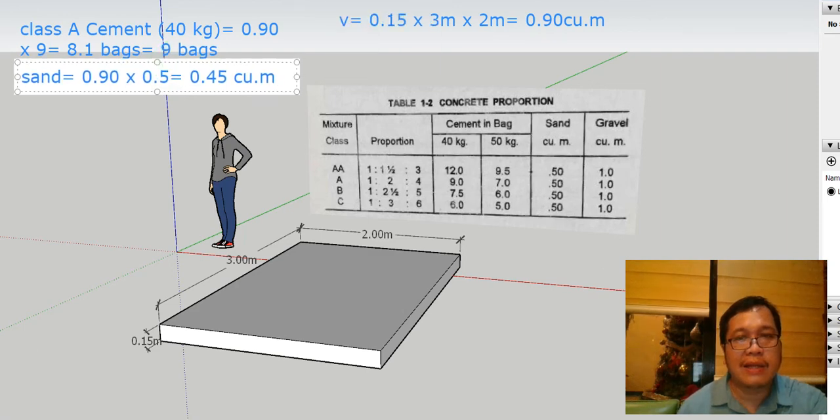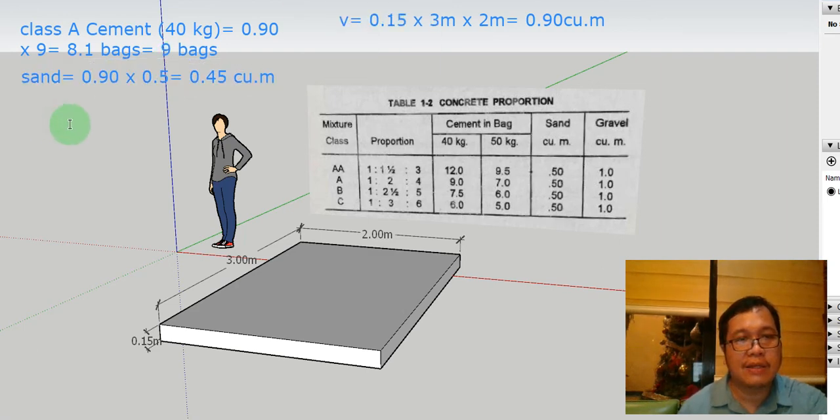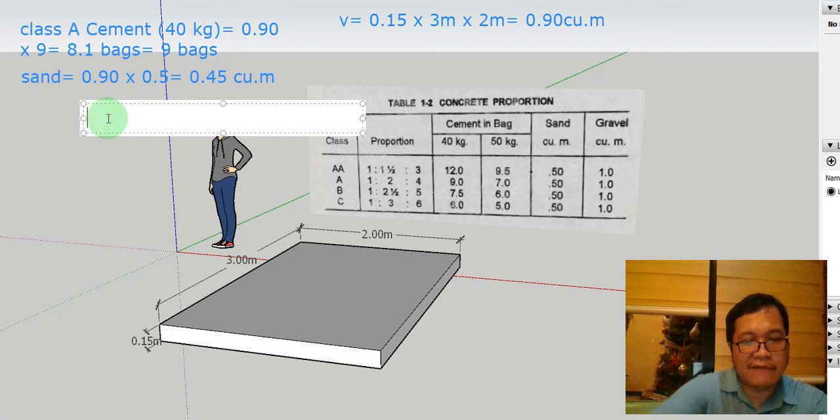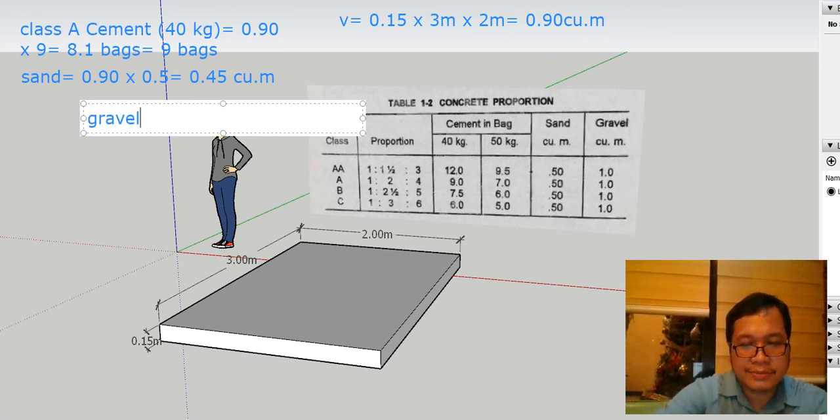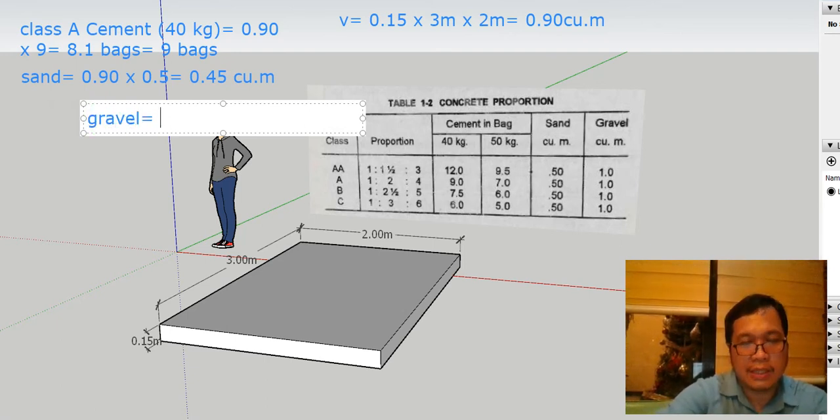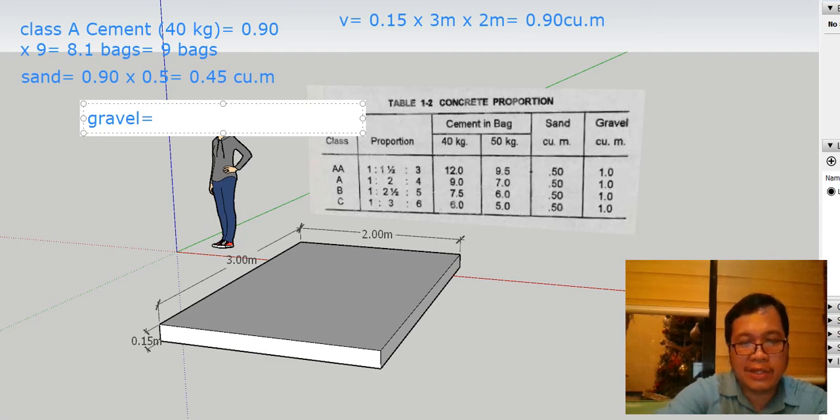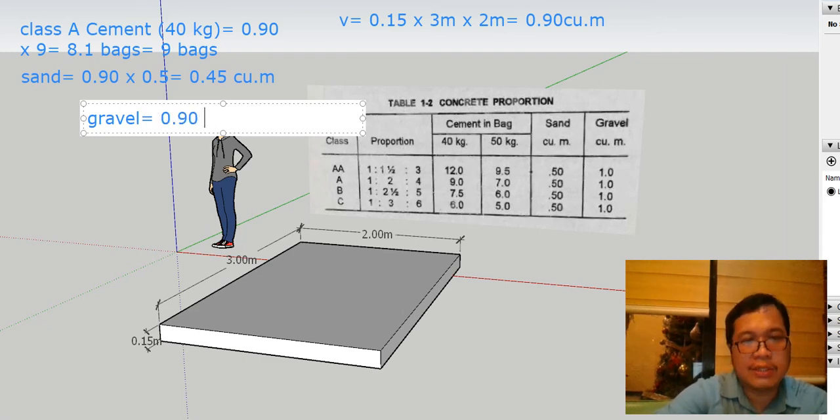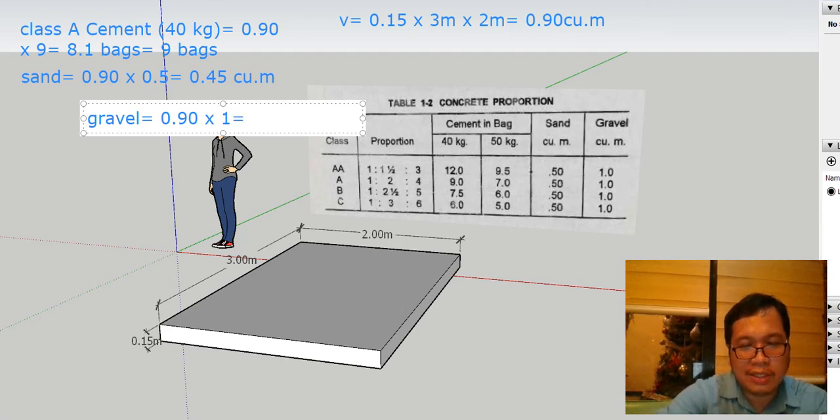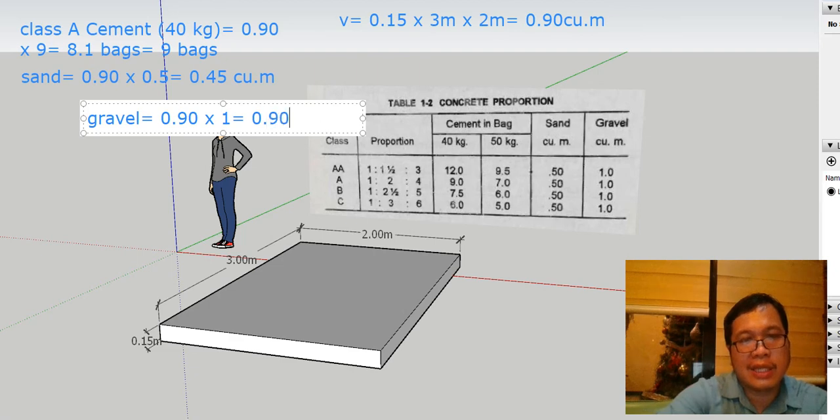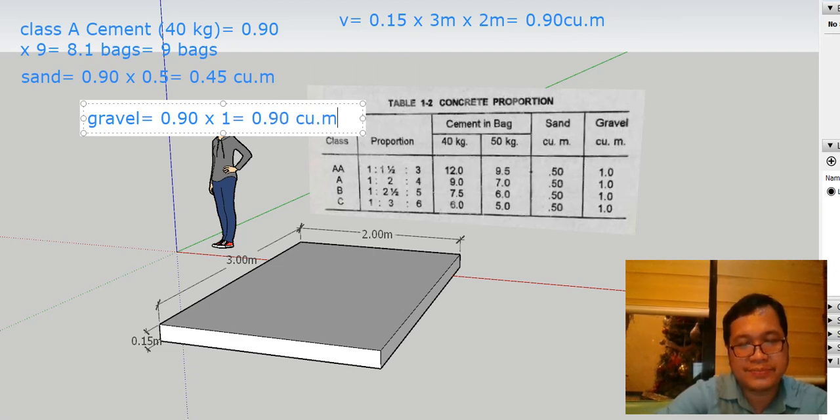Now let's go to the gravel. For the gravel, that's 0.90 cubic meters multiplied by 1, which is equal to 0.90 cubic meters.